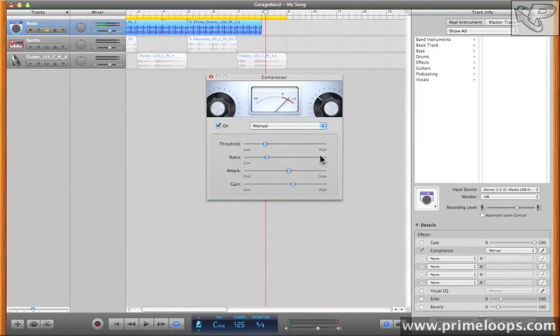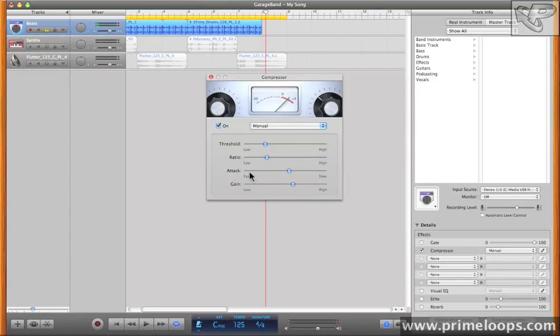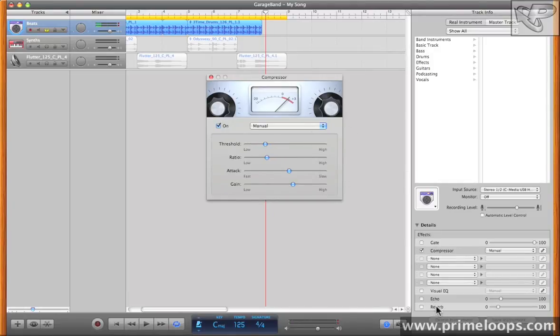As I adjusted that attack setting, the kick drum was coming through a lot more clearly. So as you can see, experimentation is really the name of the game here. And with the right settings, you can really make your drum tracks very full. Combining this with a little bit of echo and reverb, and you can really make some big drums.